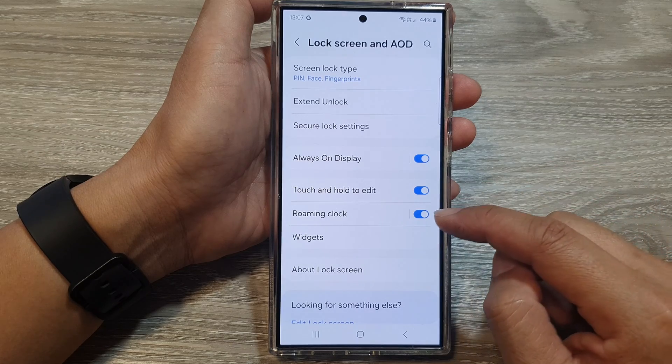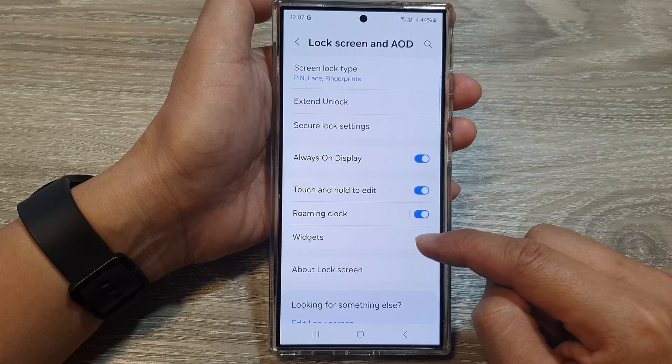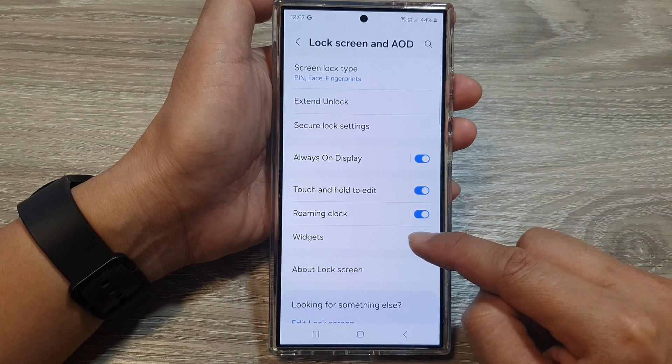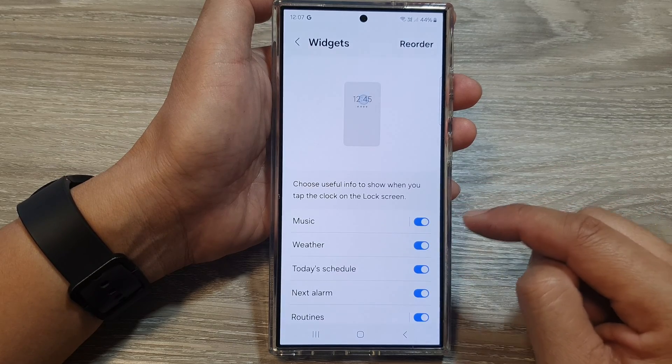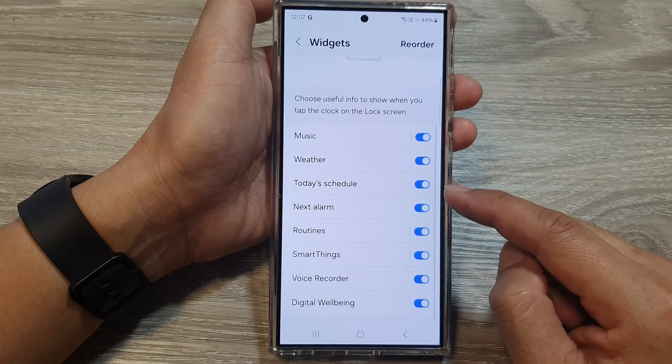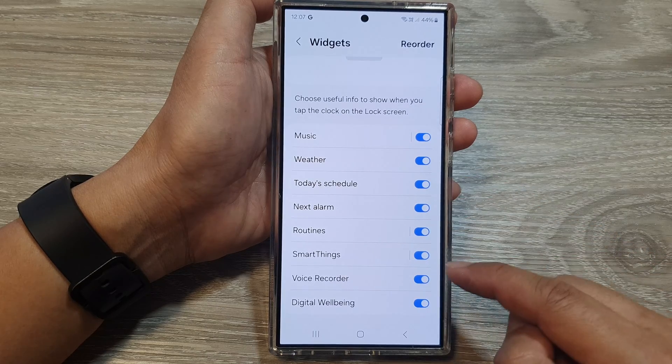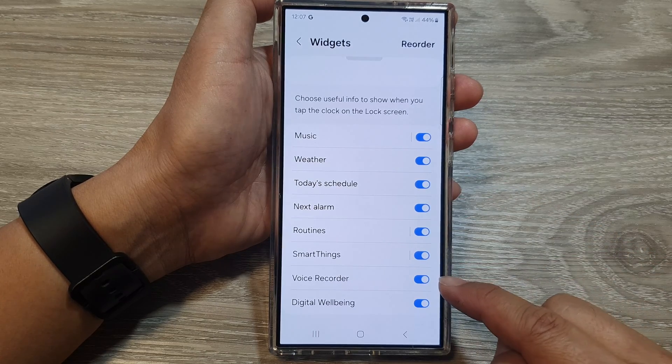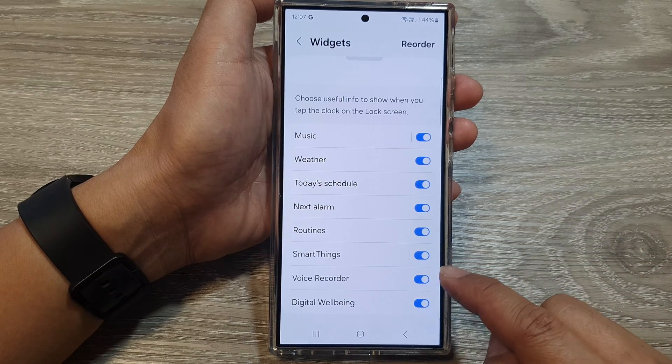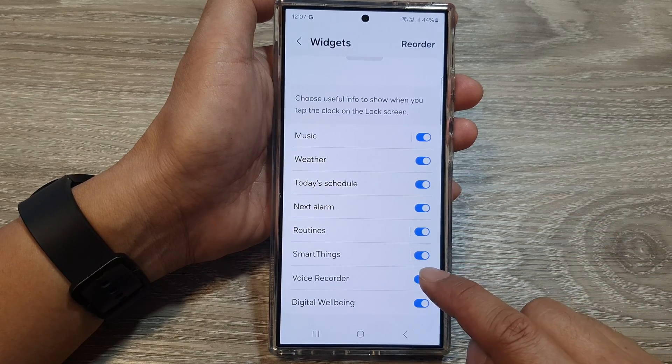From here, scroll down and then tap on Widgets. Next, scroll down to the bottom and then tap on Voice Recorder.